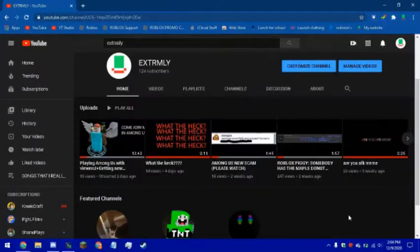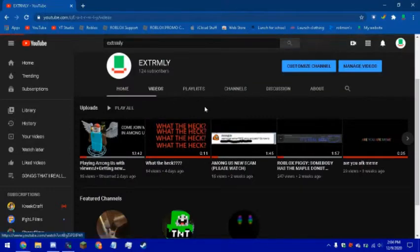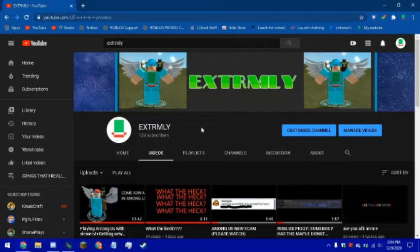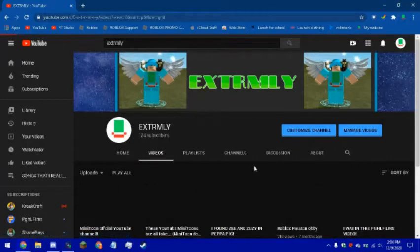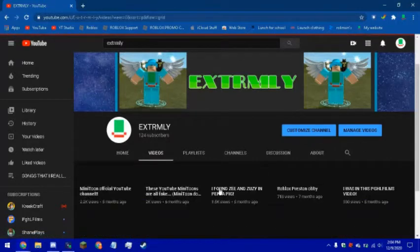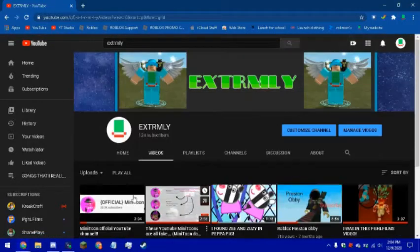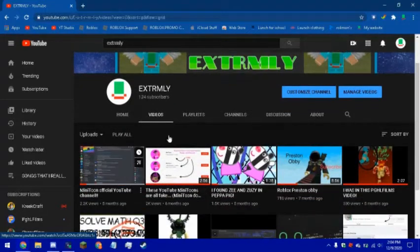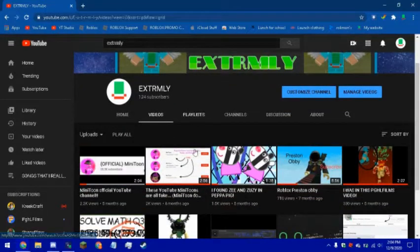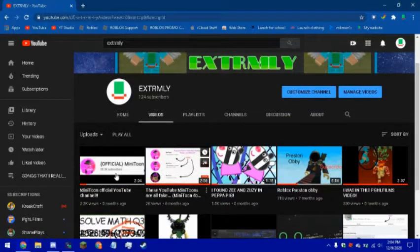Okay guys, so today I'm gonna be reacting to my most viral videos. So here we go, my channel by most popular. And as you can see, the first ones are about Minitoon on YouTube.